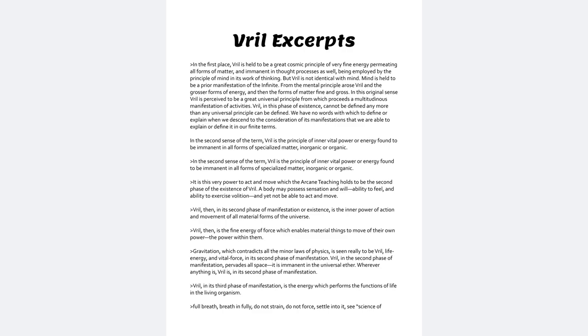Vril, then, is the fine energy of force which enables material things to move of their own power, the power within them.